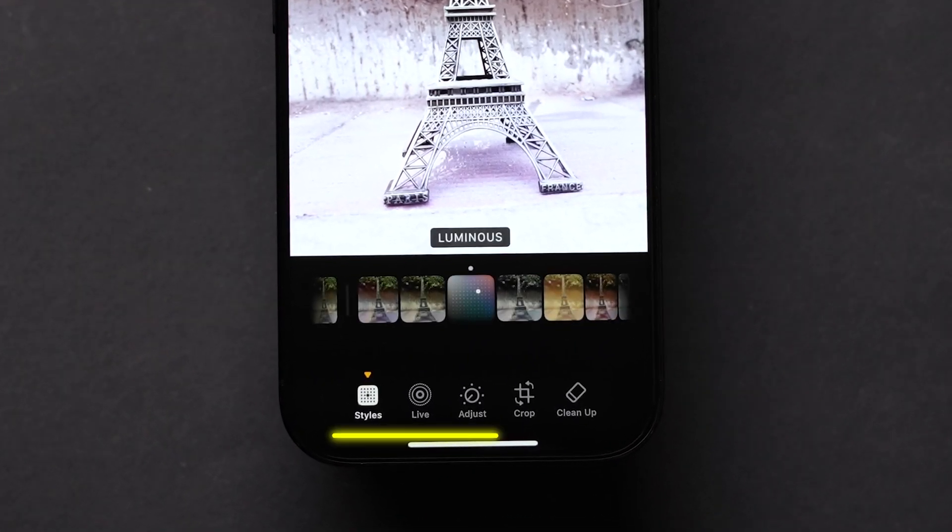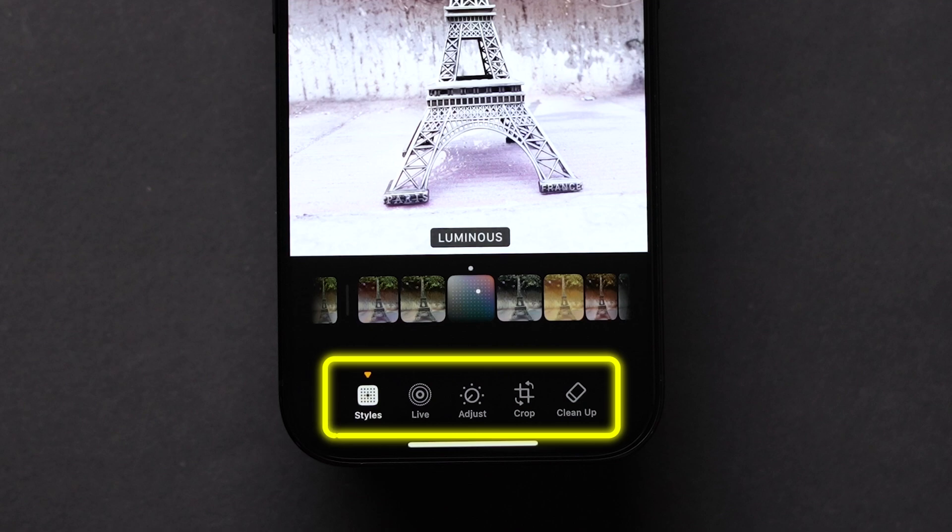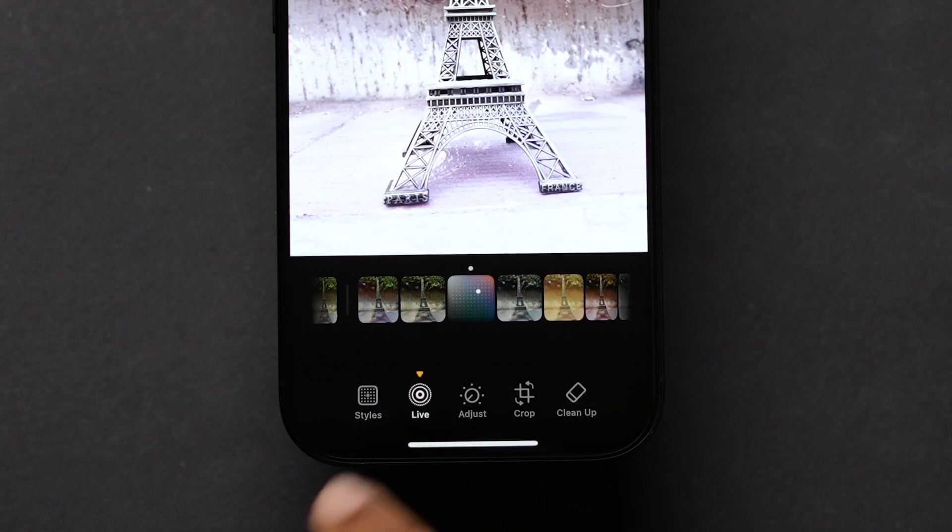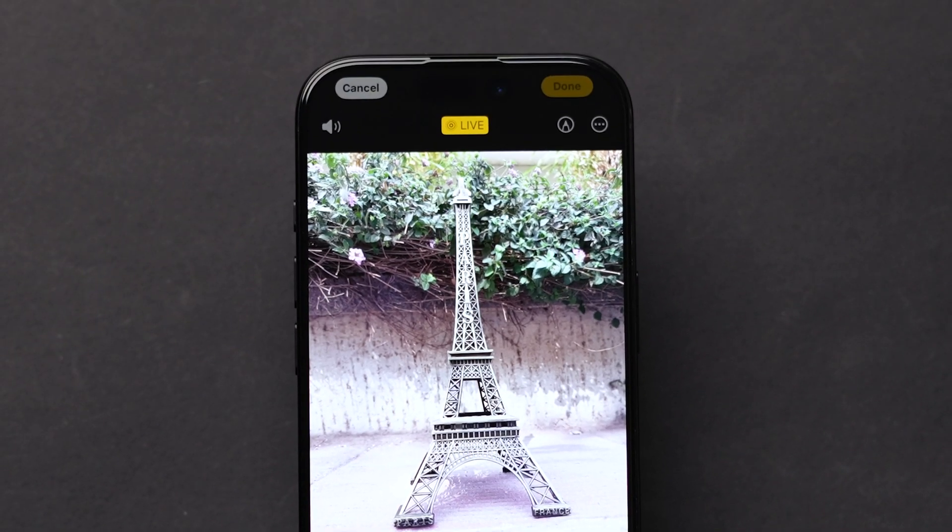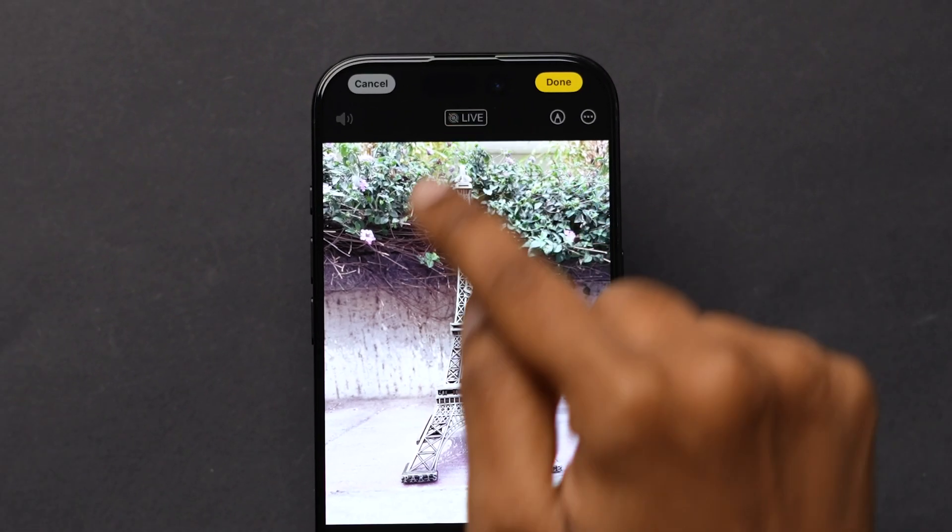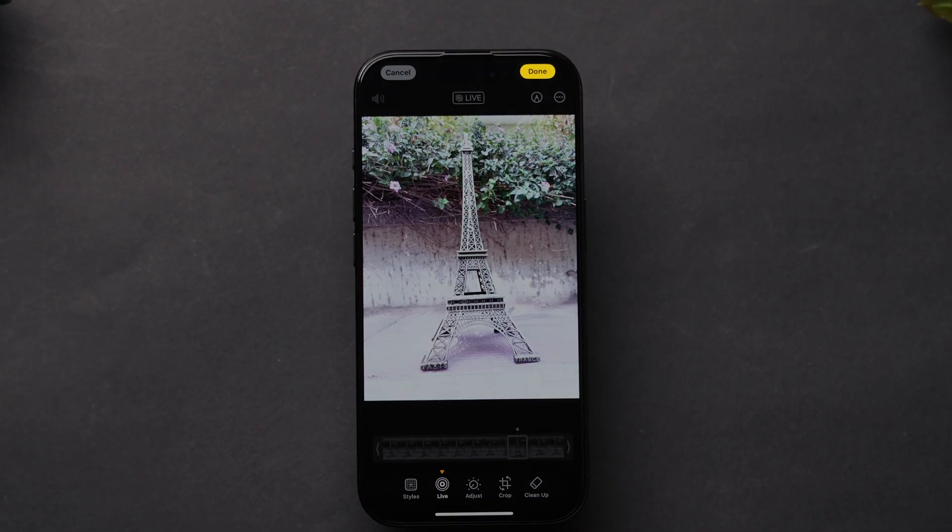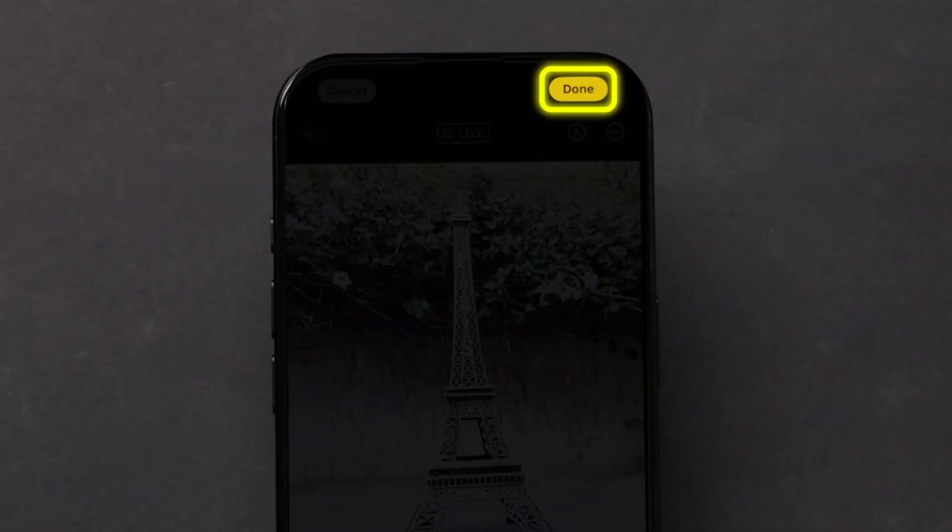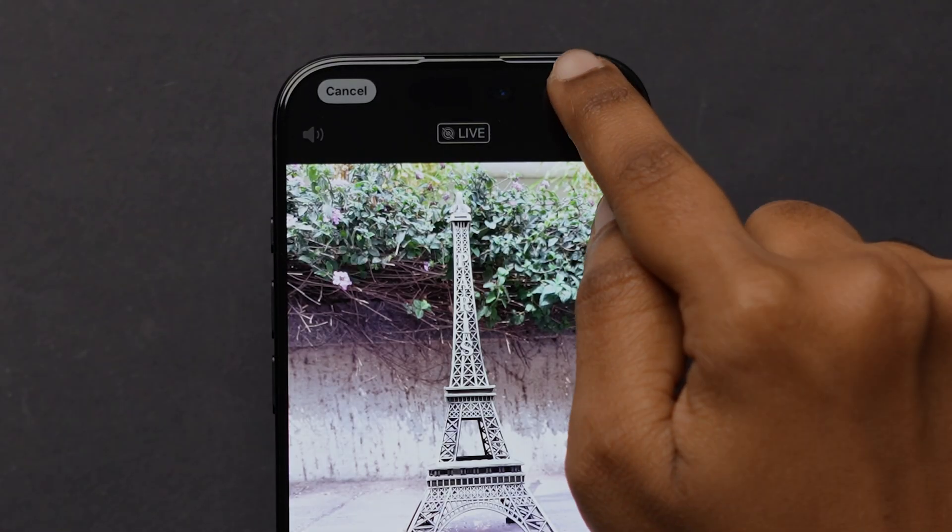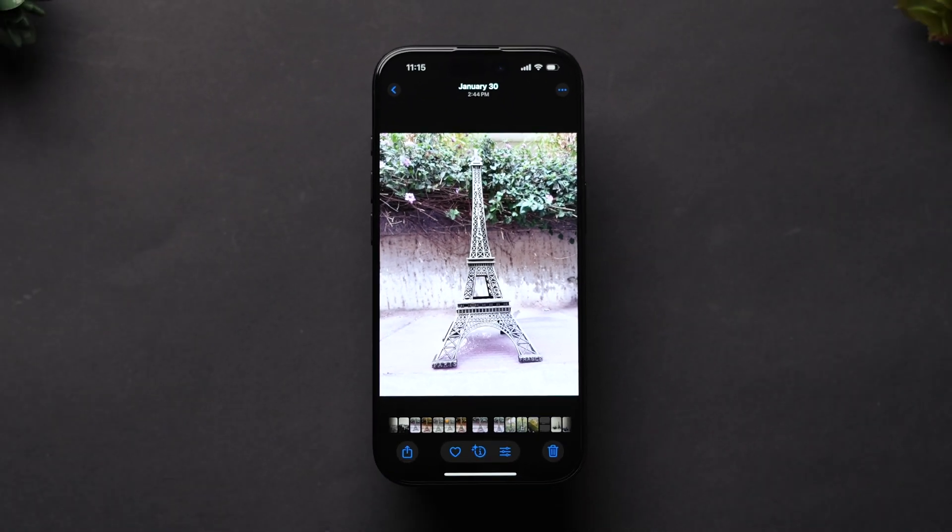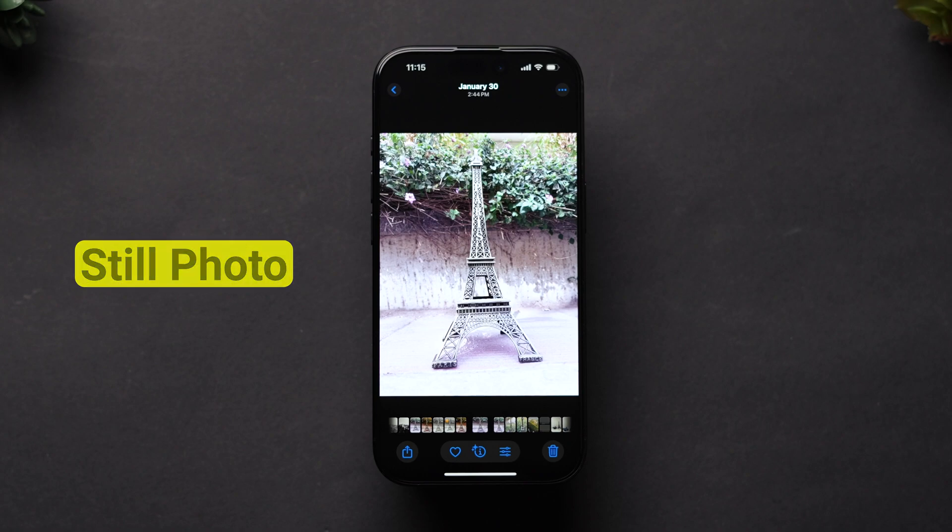A few options will appear at the bottom. Click on live. At the top, tap on live. This will turn off the live feature in the photo. Click on done to save the changes. The live photo will be changed to a still photo.